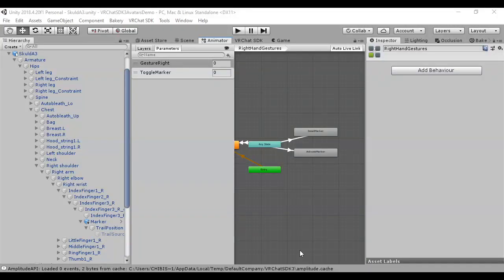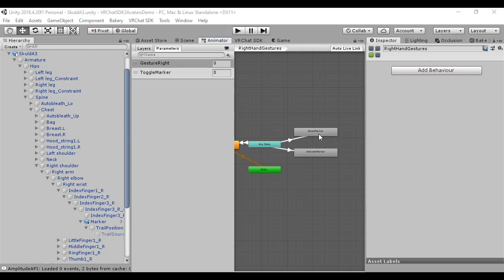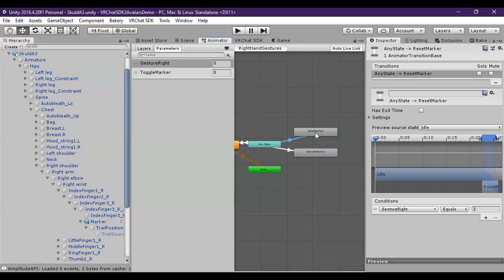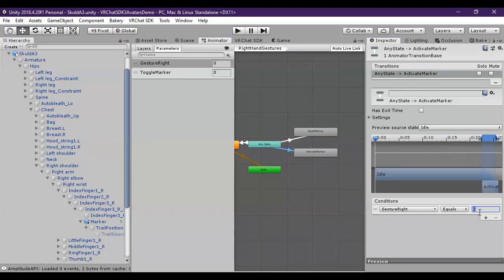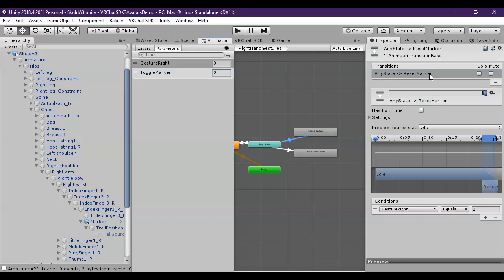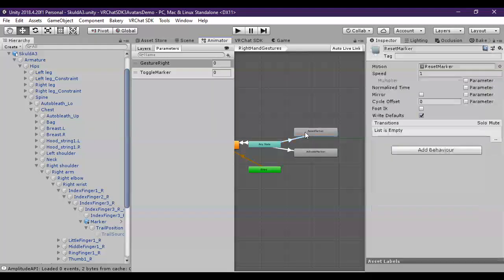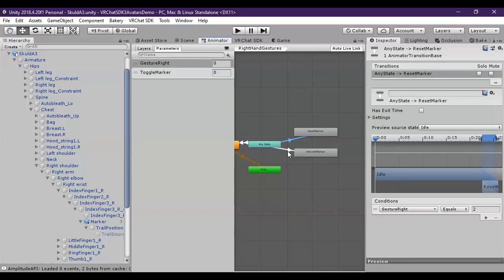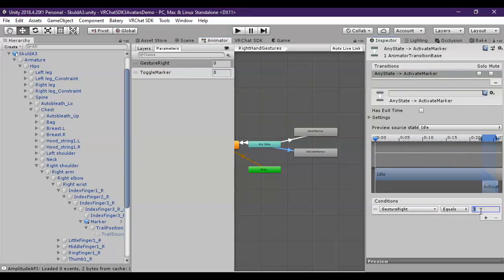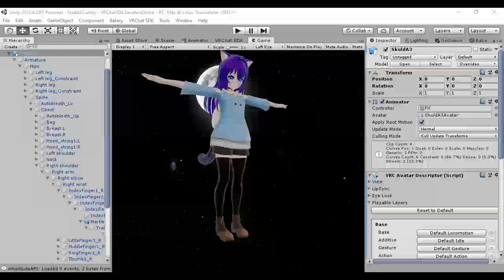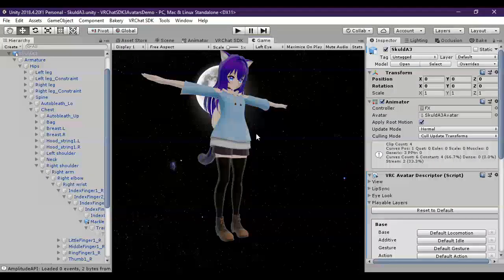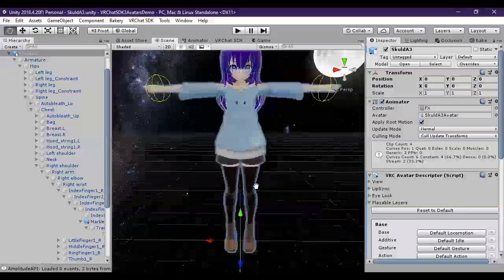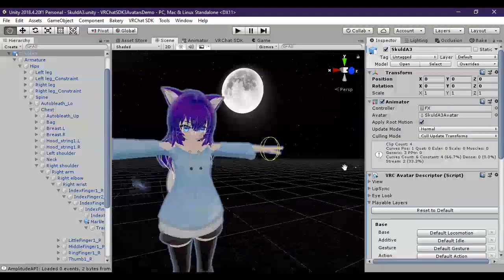So it turned out on my test that I actually had it backwards. As a little quick annotation. Reset marker should actually be 2. And activate marker should be 3. The problem there is that I had hand, open hand, and finger point backwards. So if you double checked everything and made sure that it was good, you should be ready to upload it.